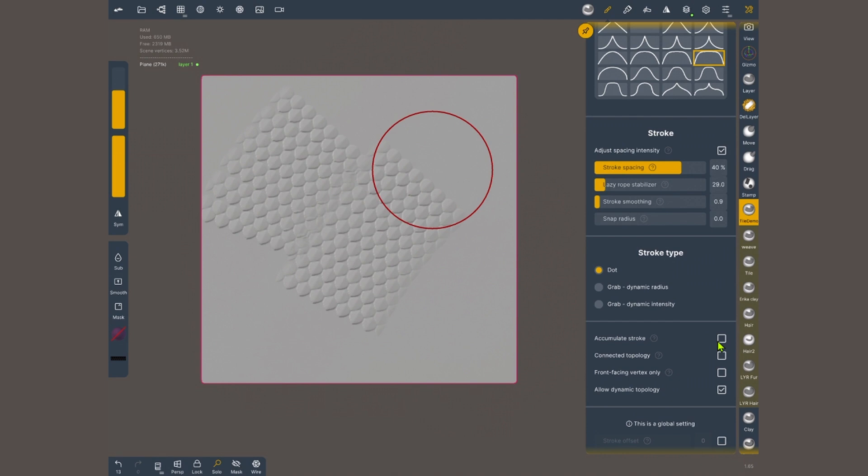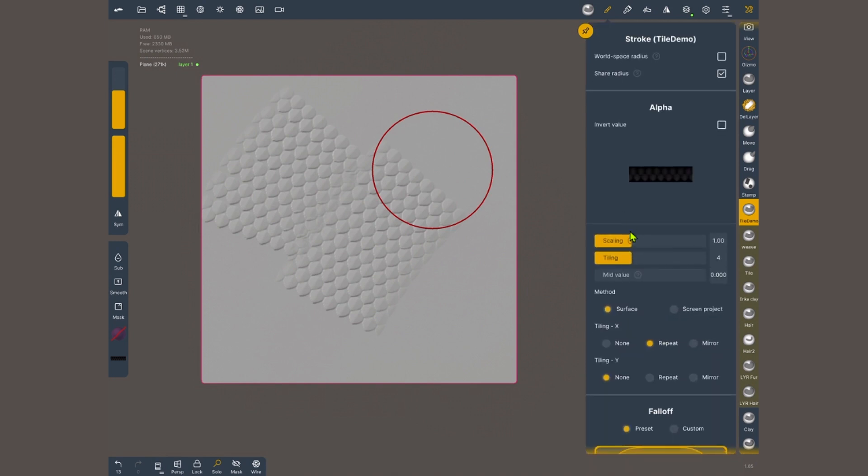Again, you'll need to play with the values and experiment, especially stroke spacing, lazy rope stabilizer, and the tiling. Unfortunately, there's not a perfect formula.